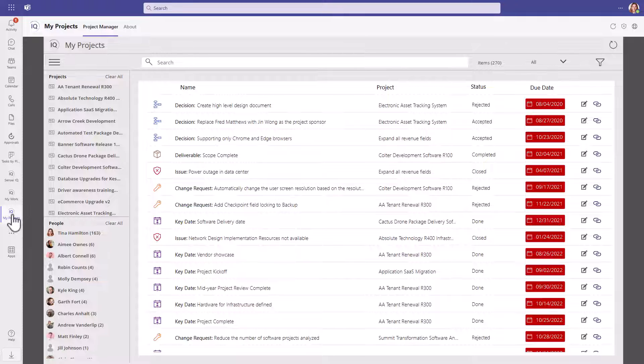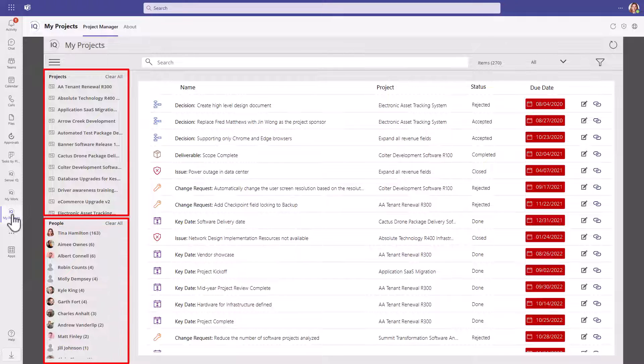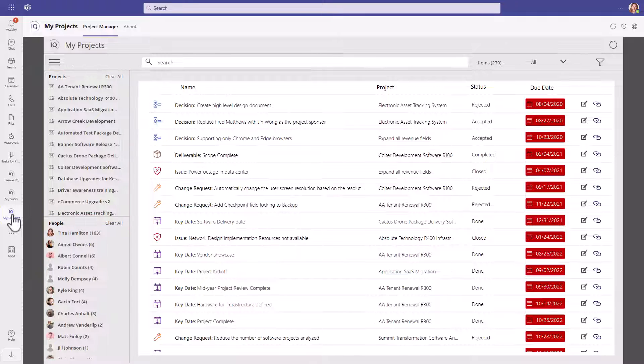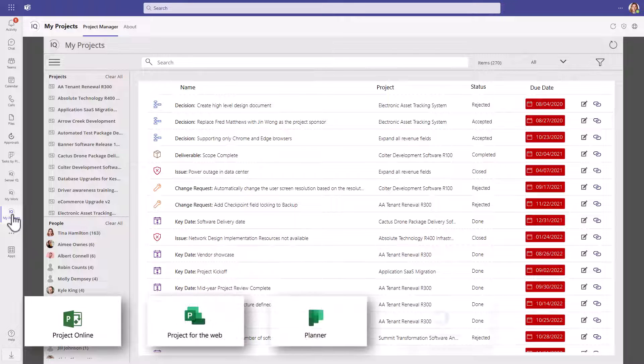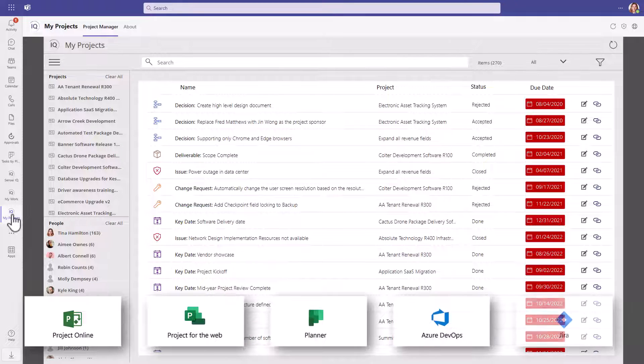From the My Projects app, you see all the projects and all the people assigned to projects in one location. Projects can be managed in Project Online, Project for the Web, Planner, Azure DevOps, and Jira.